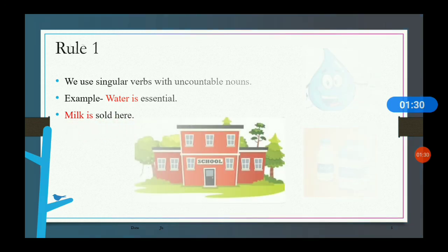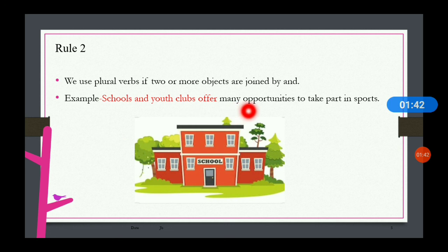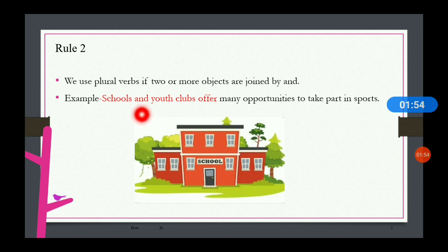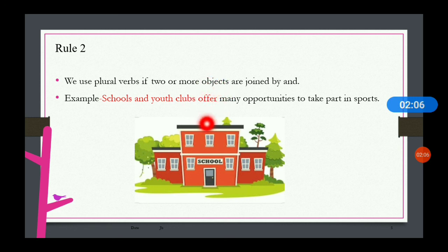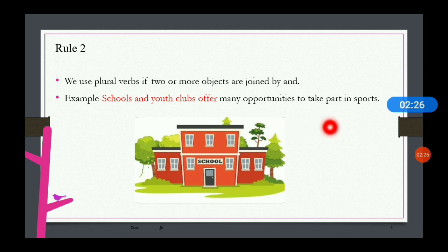Rule number two: we use plural verbs if two or more objects are joined by 'and.' For example, 'schools and youth clubs offer many opportunities to take part in sports.' Both schools and youth clubs are two separate entities, so we use the plural verb 'offer.' In the case of plural verbs, we do not add 's' or 'es.'